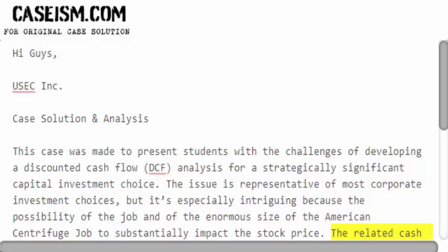The related cash flows must be determined by pupils paying close attention to treating input costs, selling prices, time of inflation, depreciation, and investment outlays.